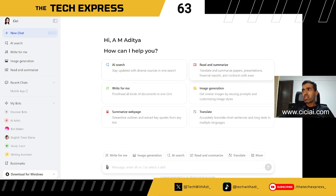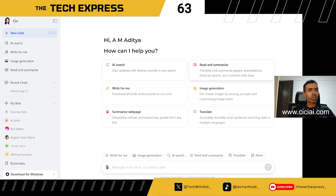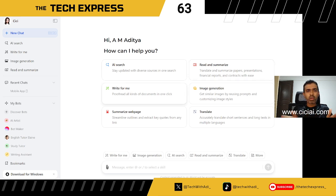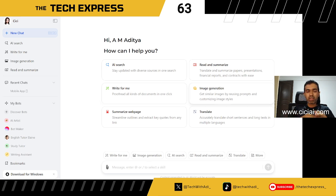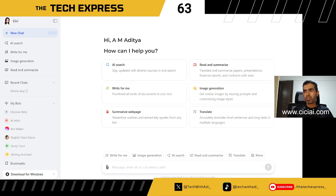The second thing it can do — and this is the one I use quite often — is the Read and Summarize option, where you can upload files like PDFs, presentations, Excel, and CSV files and ask questions through the document. Then you have Write for Me, where the AI can write blogs, articles, marketing ads, and emails. There's also image generation, web page summarization, translations, and templates supporting many languages.